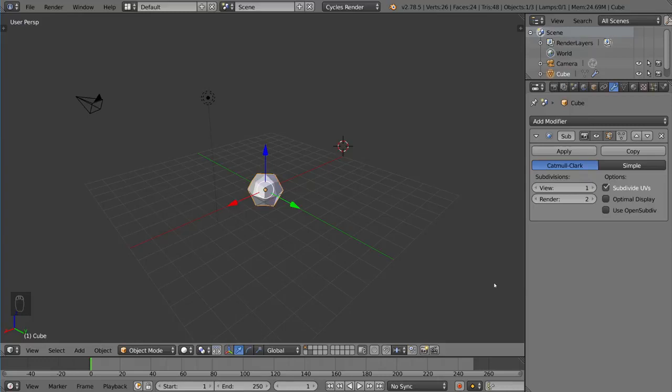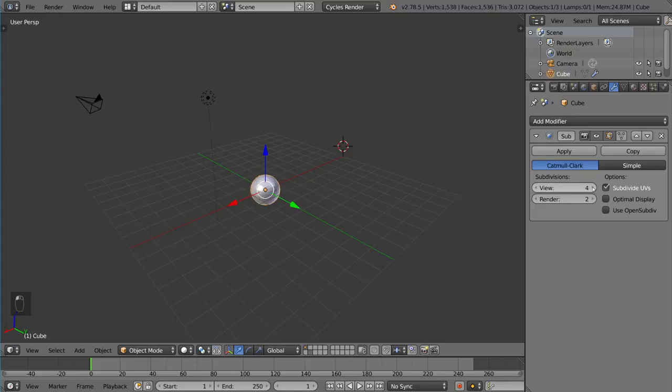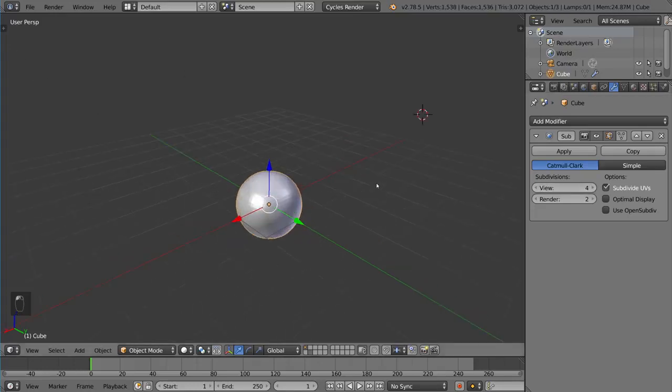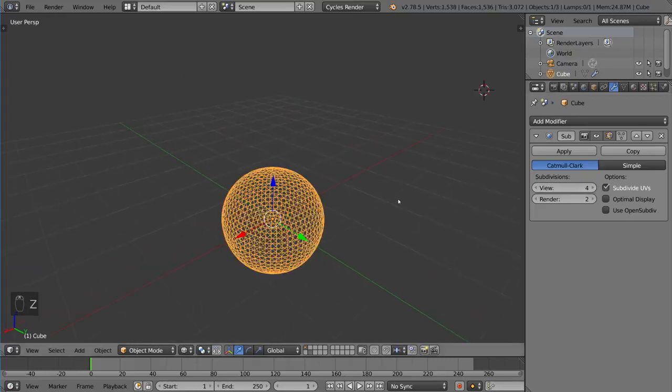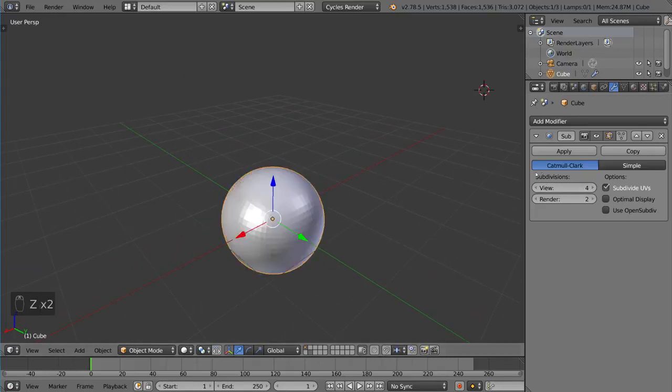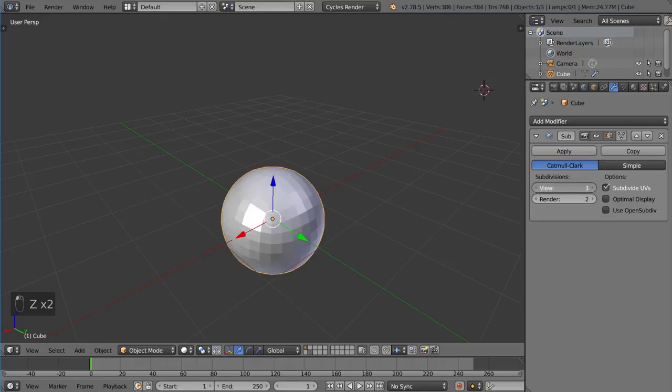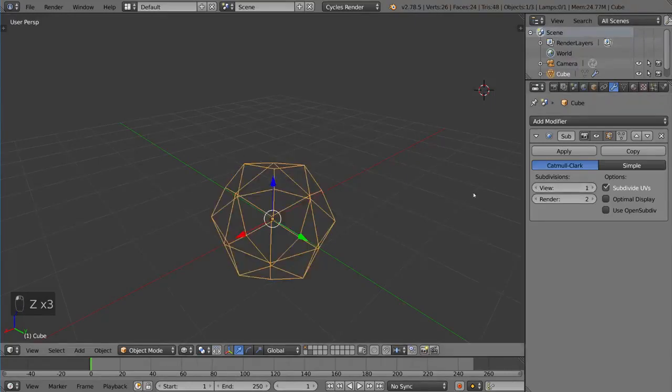What this modifier does is it subdivides your mesh to give you a higher poly mesh. So you can see here the individual polygons are multiplying every time I press this button. You can go as high as you want.